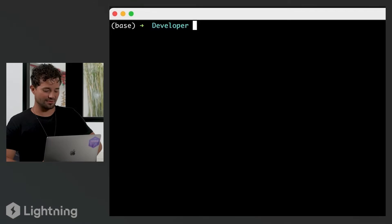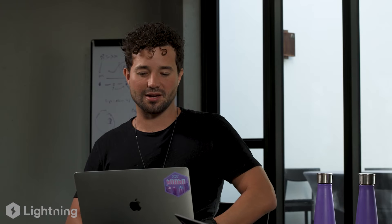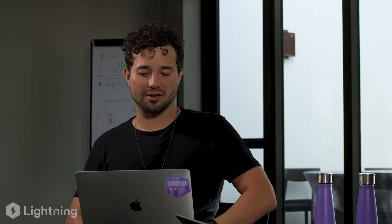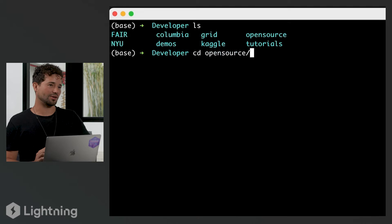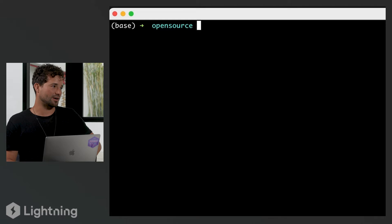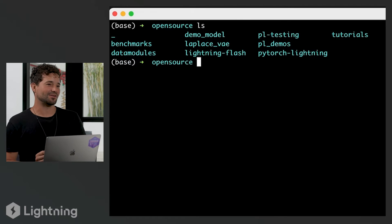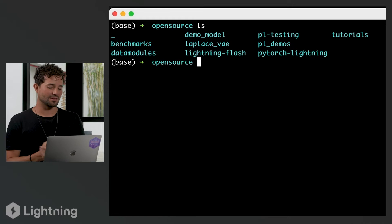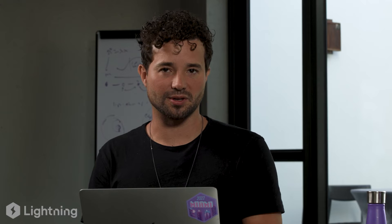We want to make every one of you love open source, or at least contribute to it at some point. So let's create a folder called open source using `mkdir`. Then `cd` into it and type `ls` to list the files. You likely won't see anything yet because you just created it, but it's good practice navigating around.